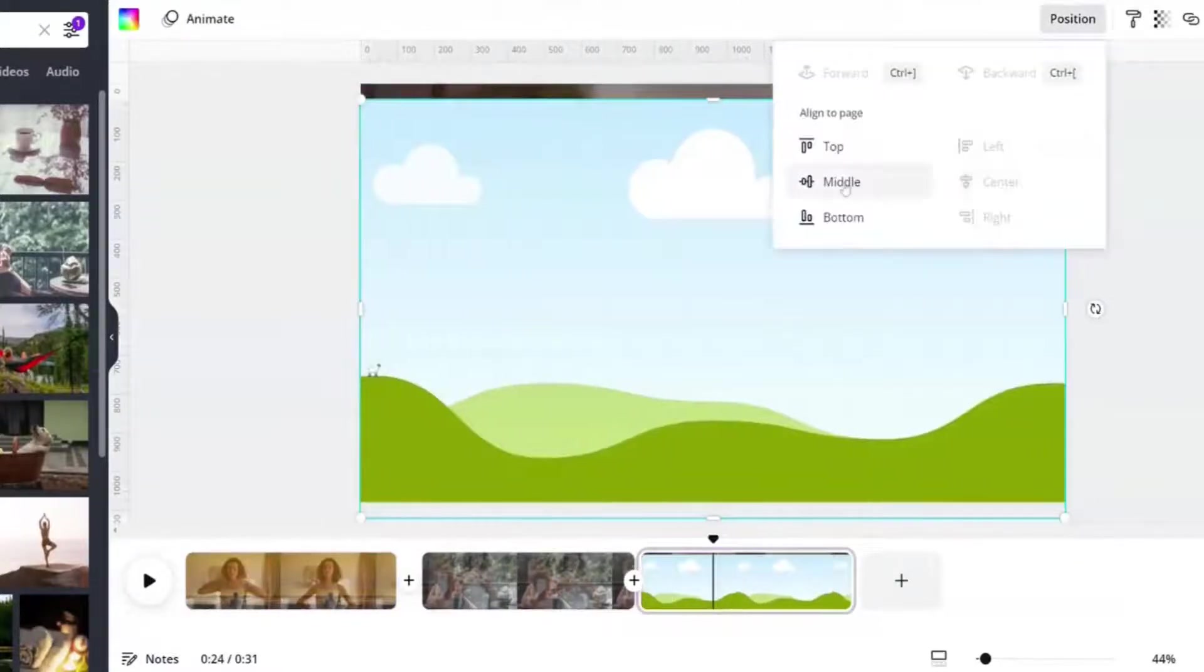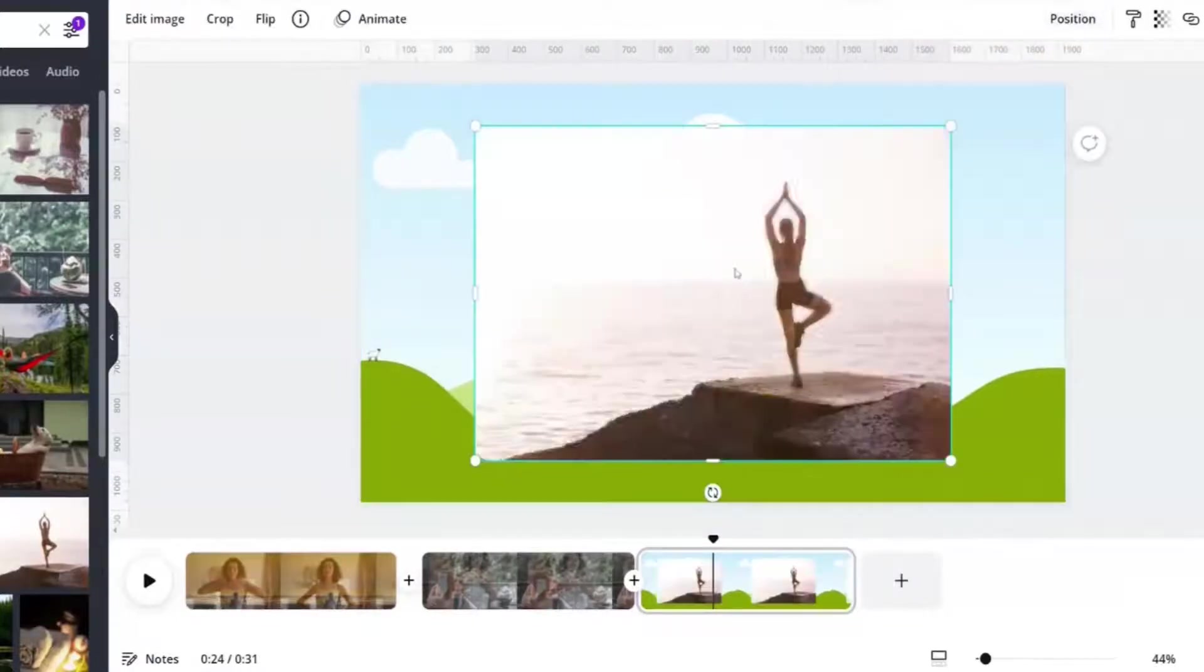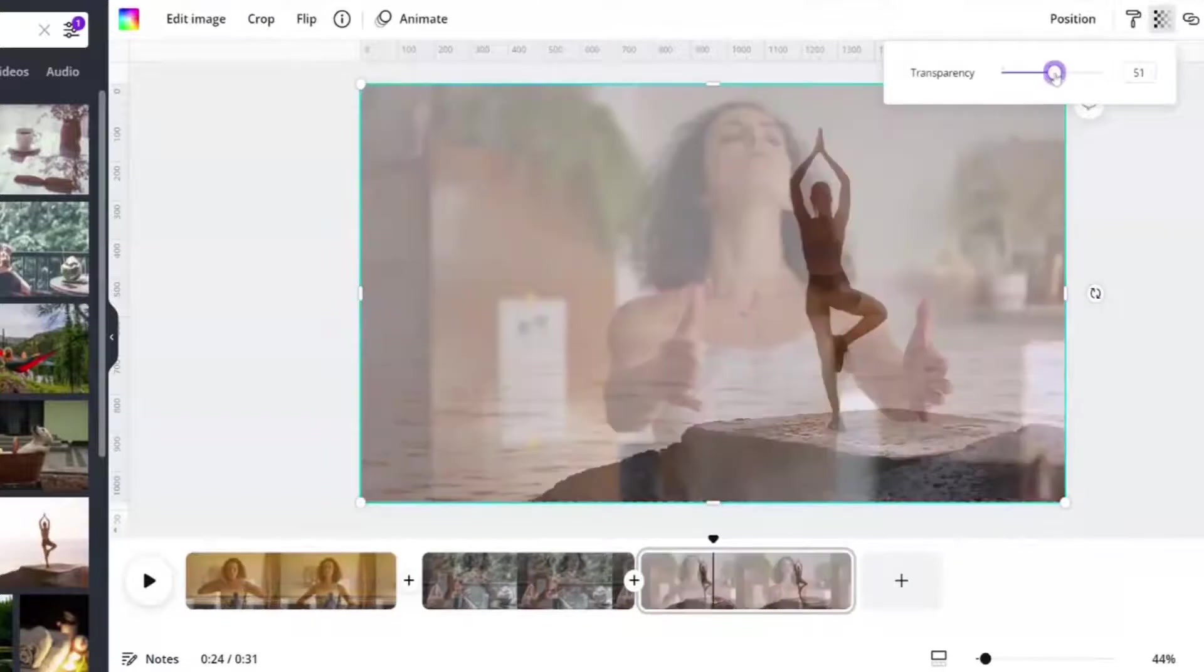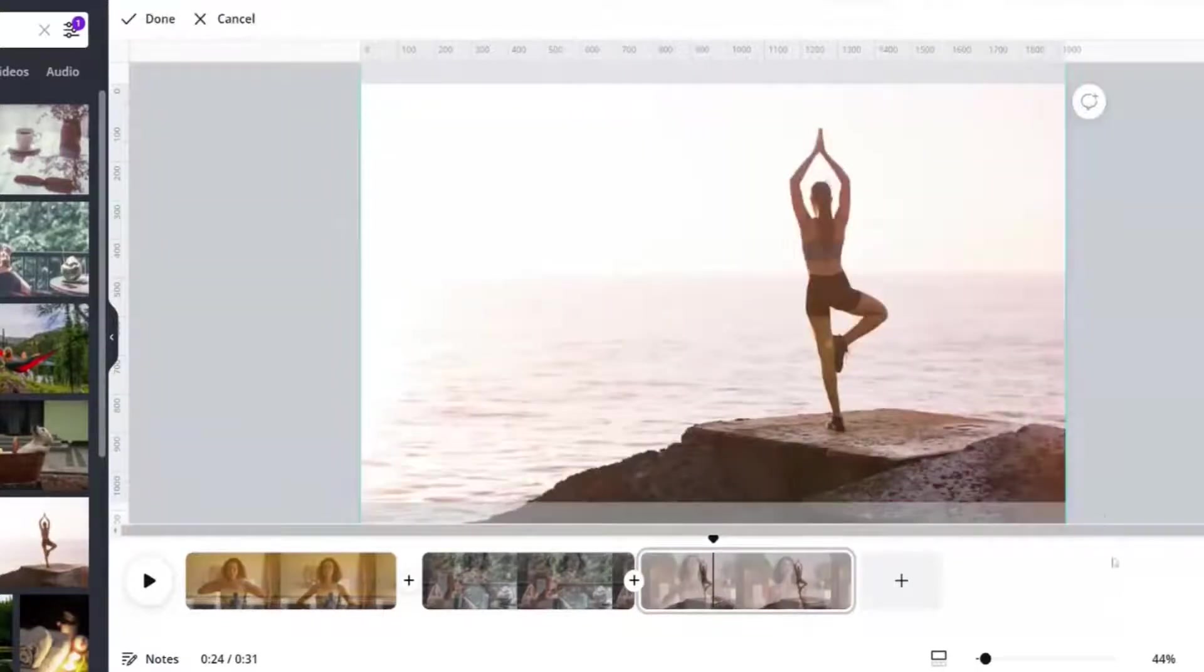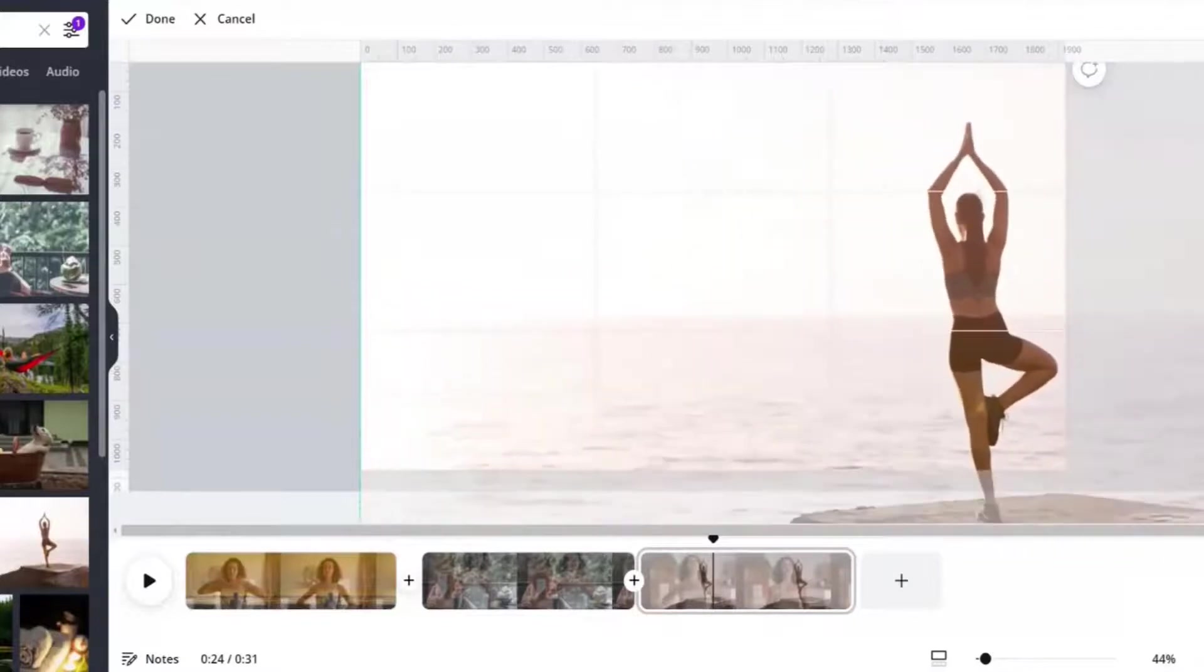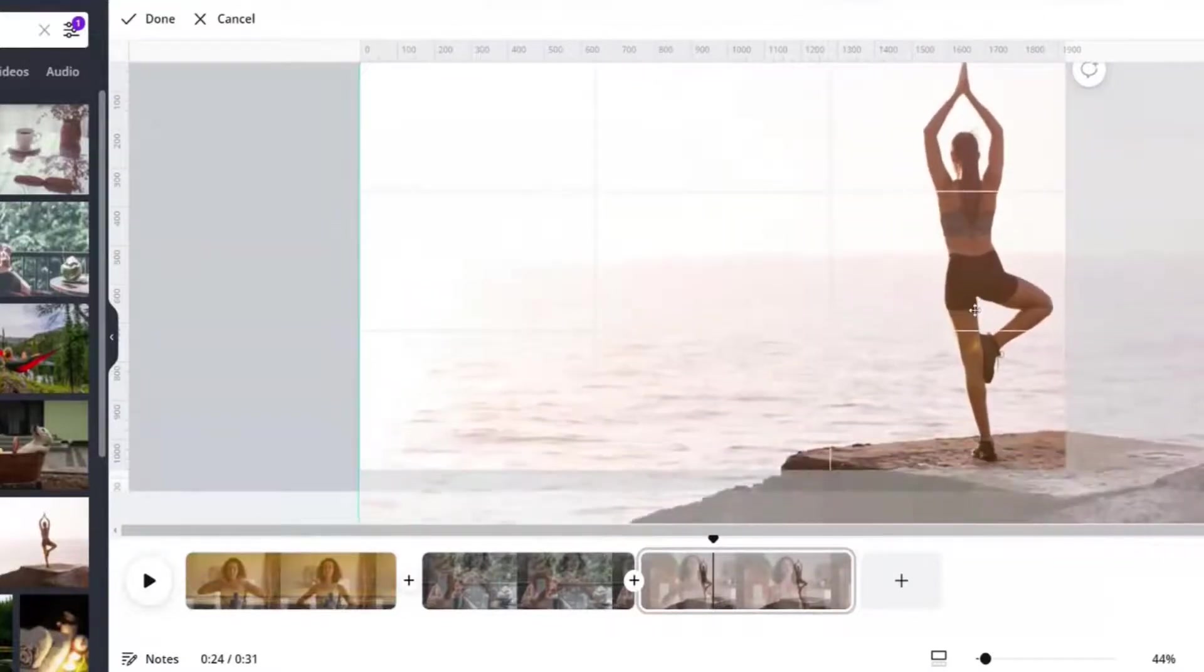And now let's go here. Position center and middle. And what about this? With, of course, transparency. And I'm going to crop it a little bit.